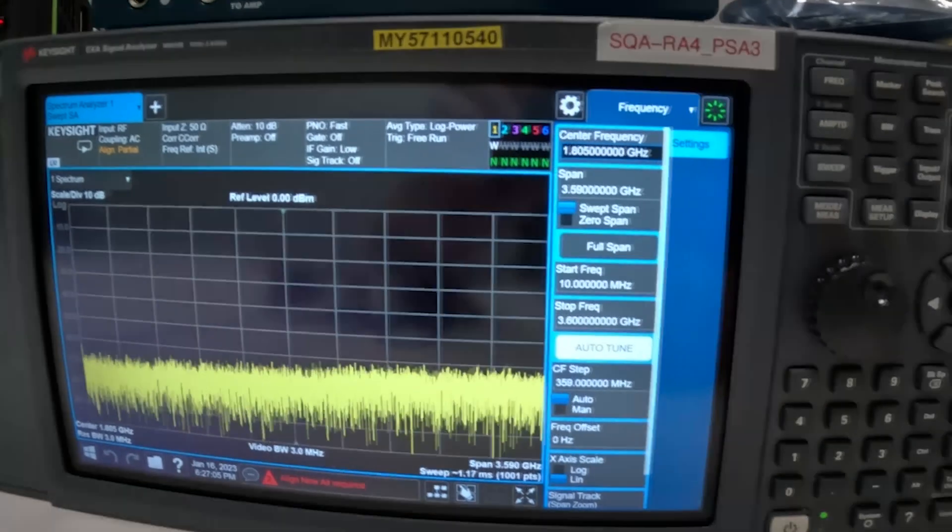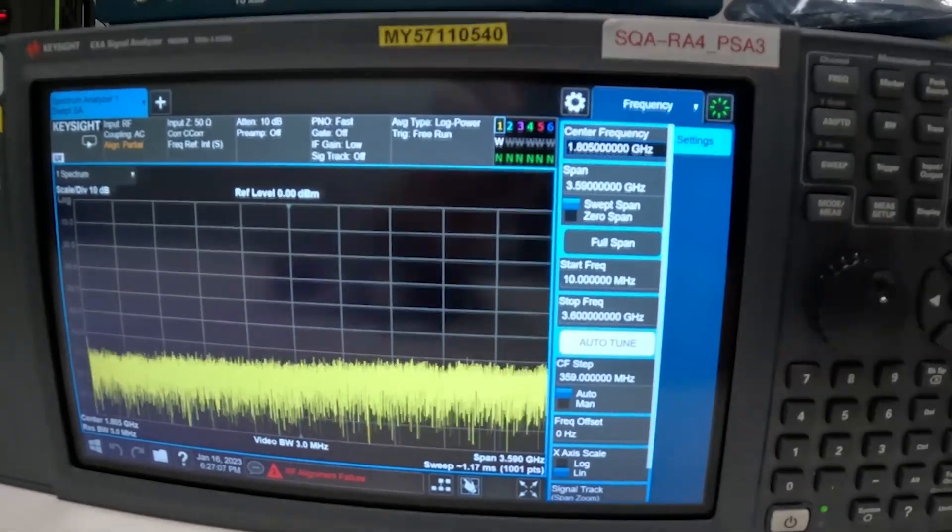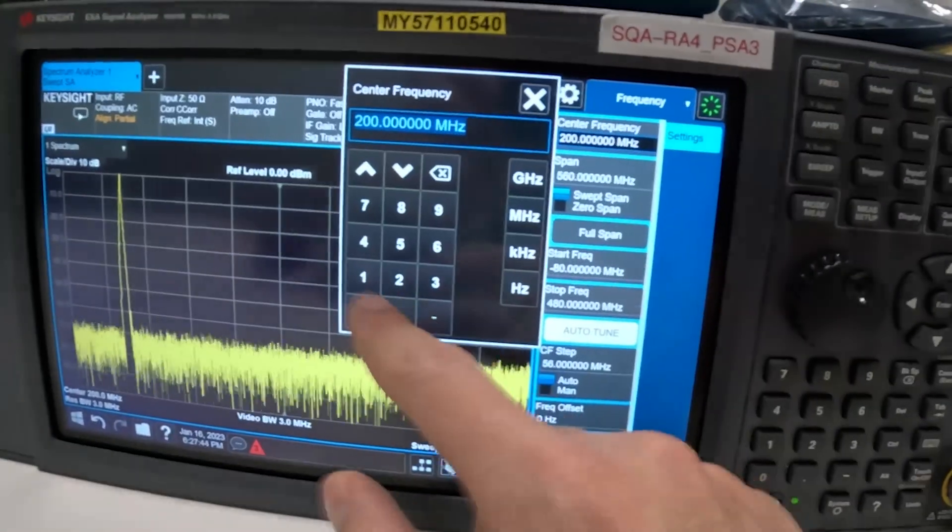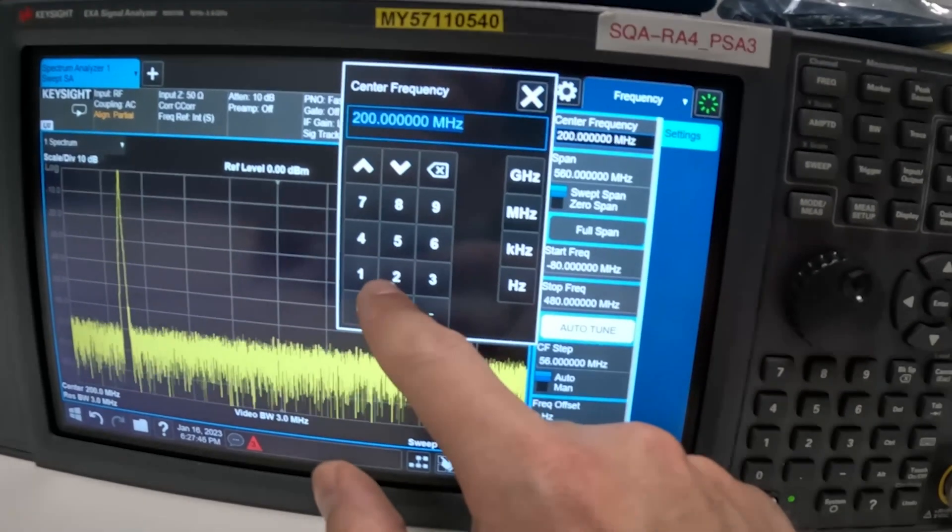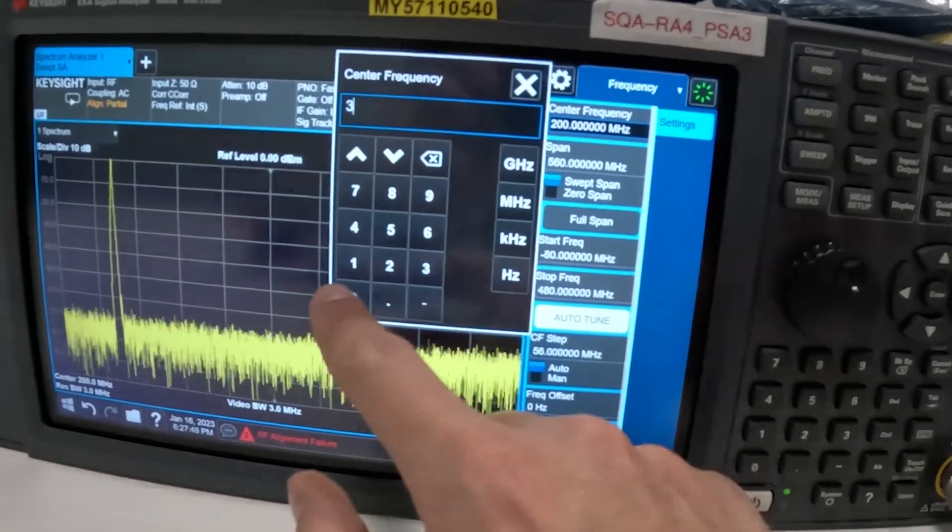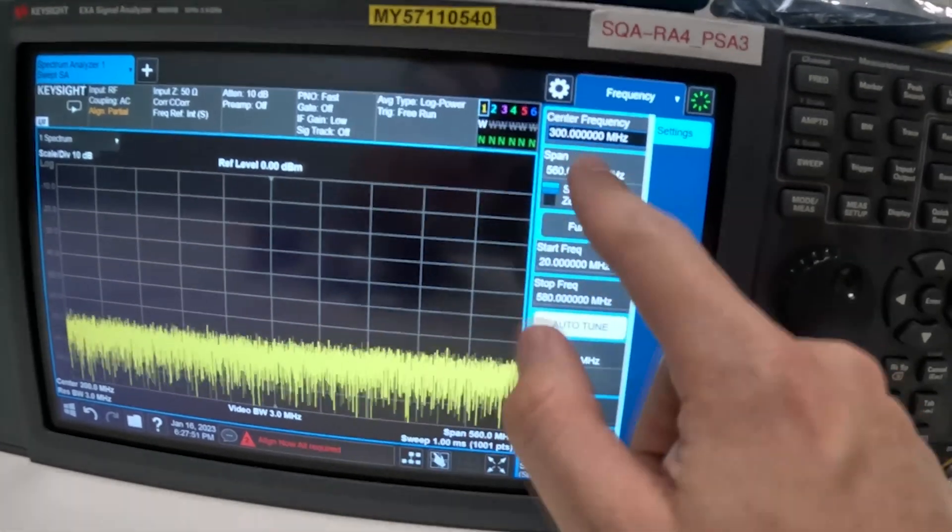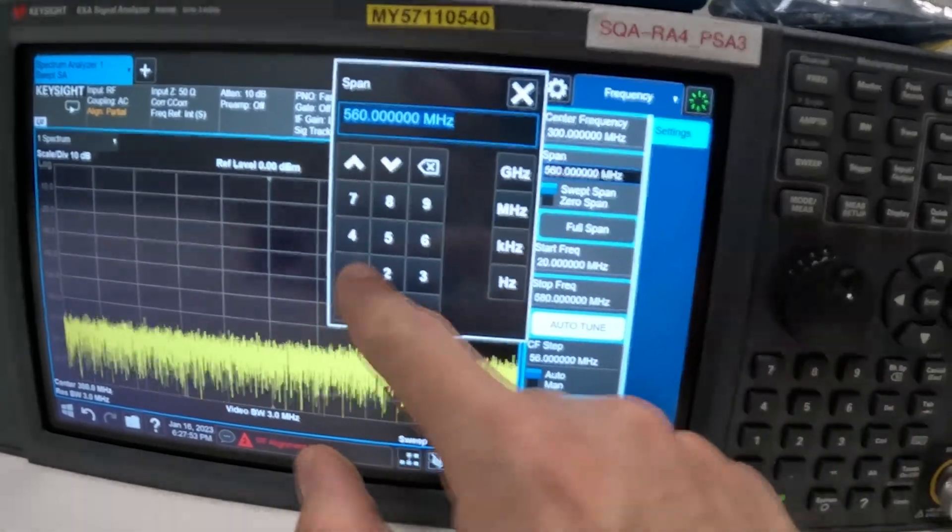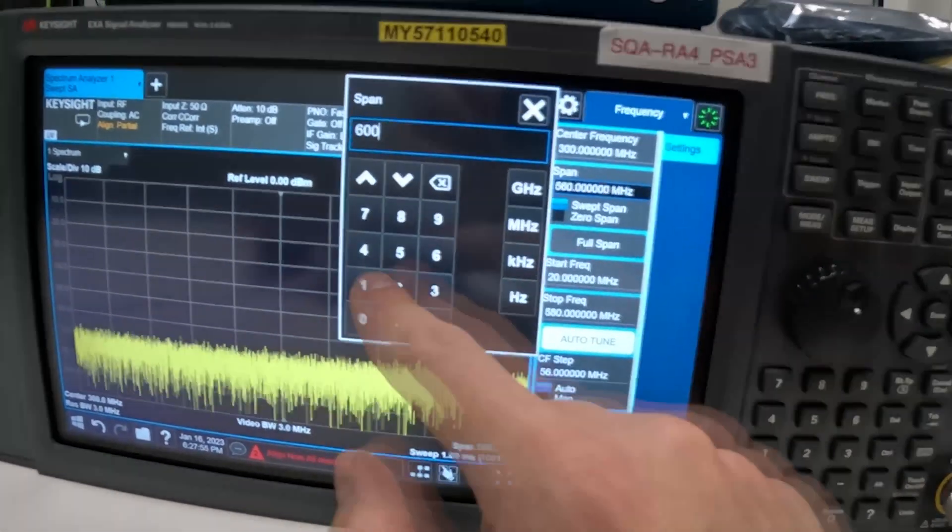Now we're ready to start working with the spectrum analyzer. First of all let's change the frequency to something that's a bit more interesting to us for example 300 megahertz and we finish at 600 megahertz.